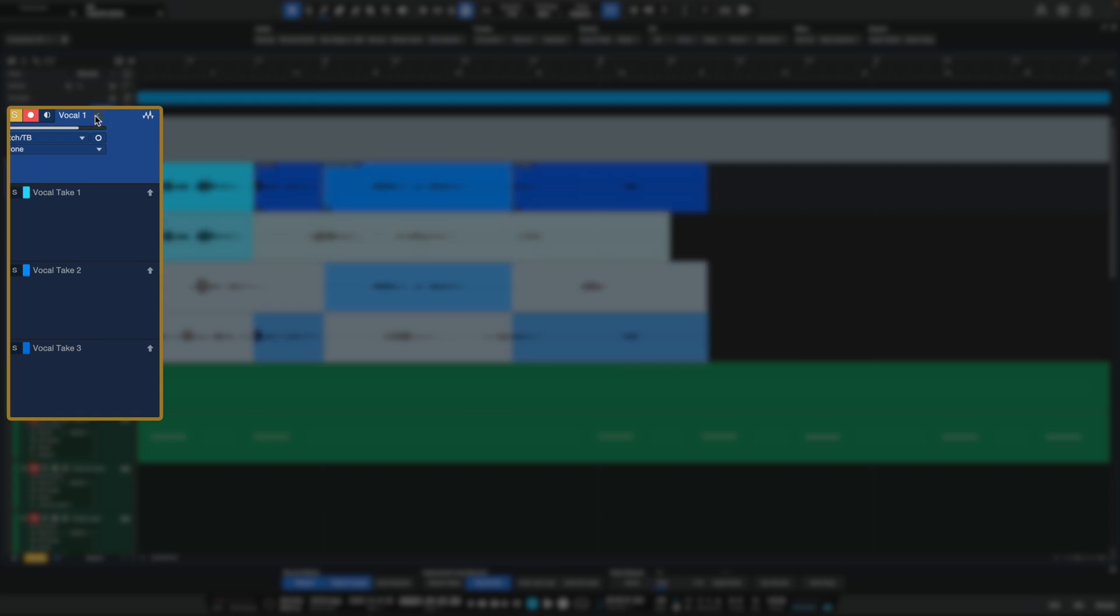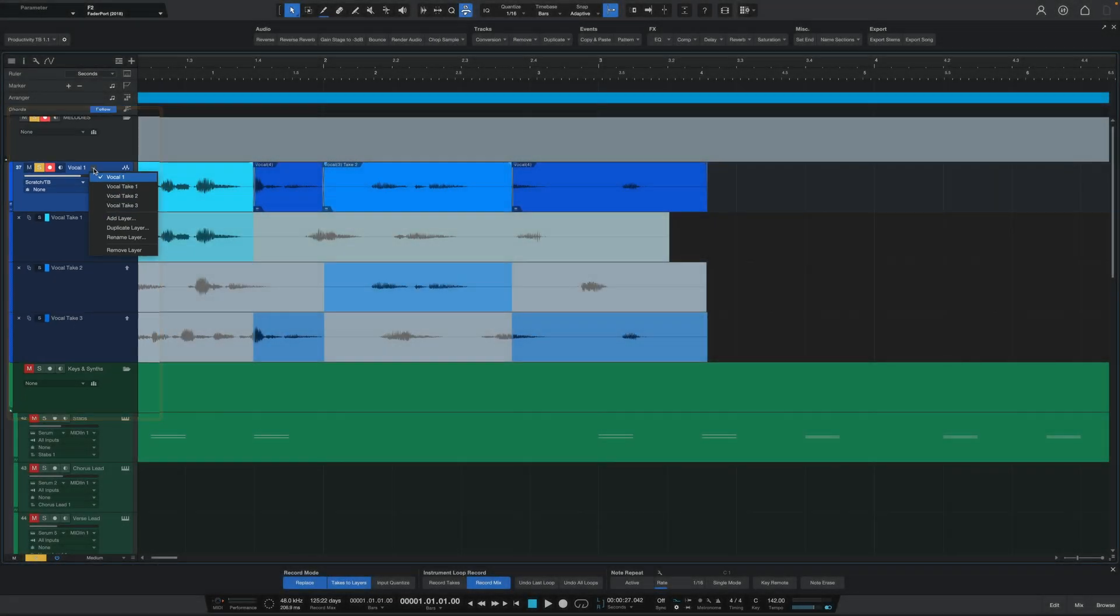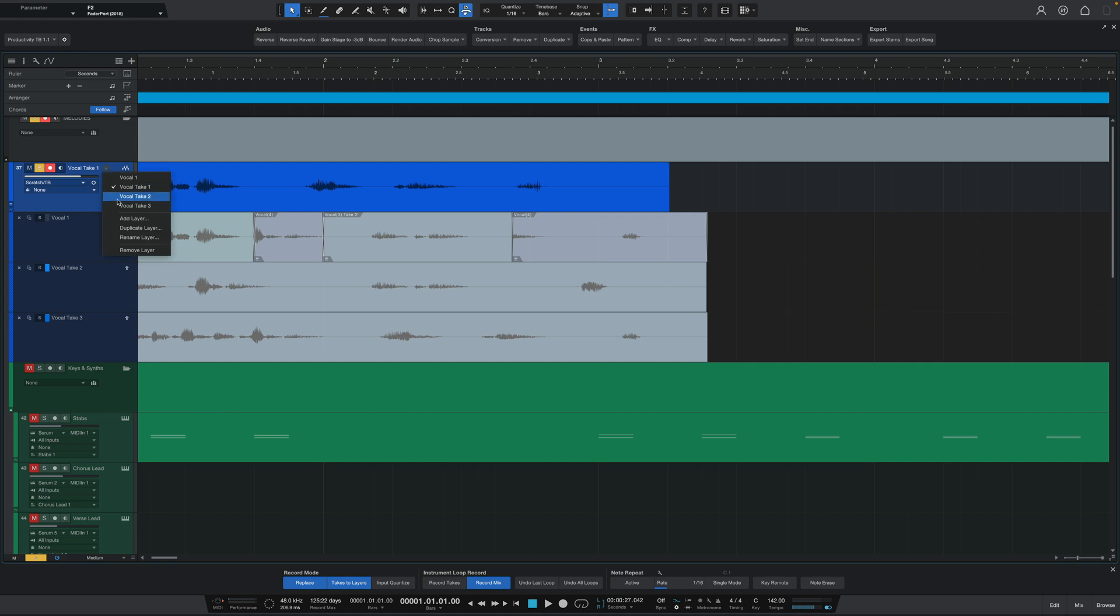Alternatively, you could always use this little drop-down arrow that's pointing left to switch to a different take if this is the way that you like to do it. Personally, I prefer the old way, but now you have a different option if you want to do it this way instead.